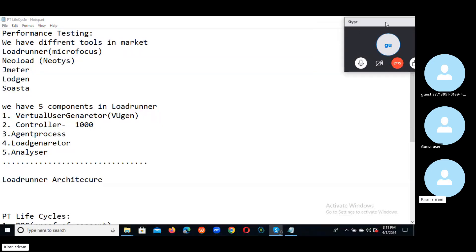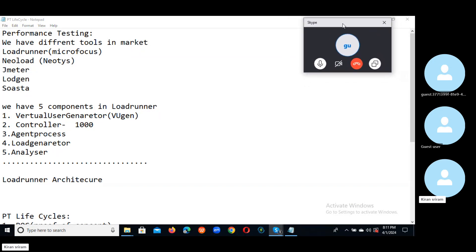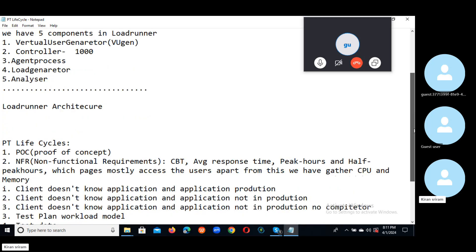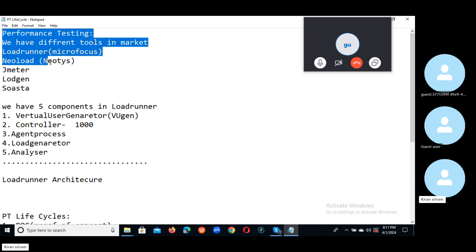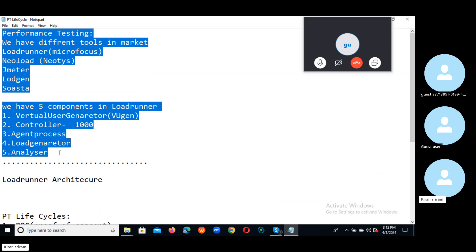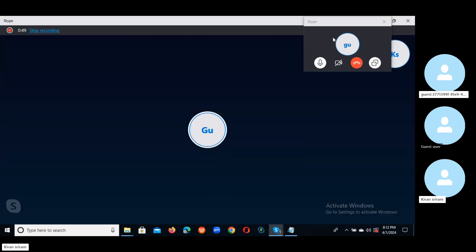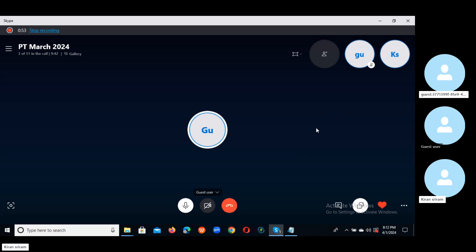Are you guys able to see my screen? Yes, we can see. So last class we discussed what is performance testing, what are the tools in the market. Amika, you were also there in that class. Yes, components in LoadRunner. Yes, very good. LoadRunner architecture also we covered. Just for your understanding, you guys will know these points, or should I explain or ask questions? We can recap.